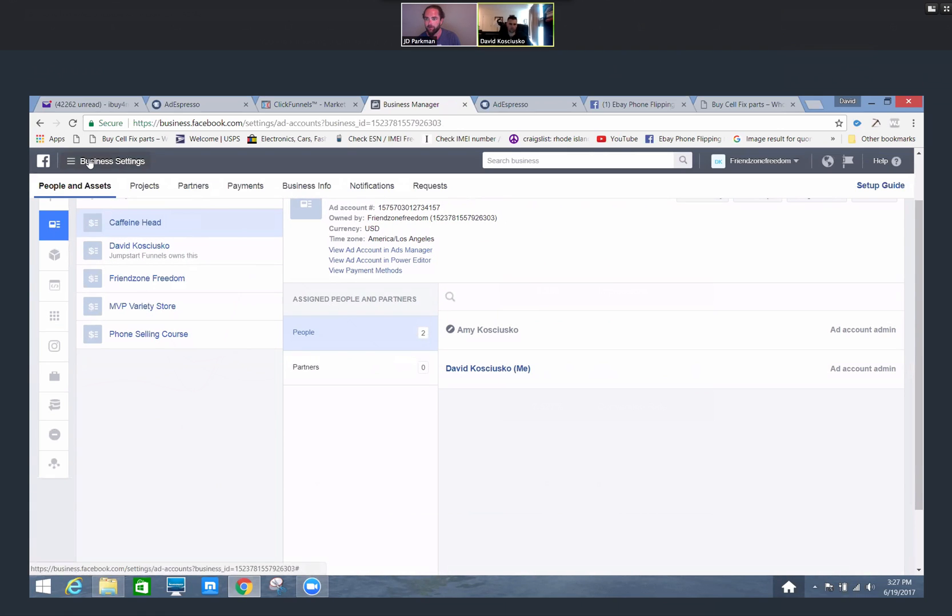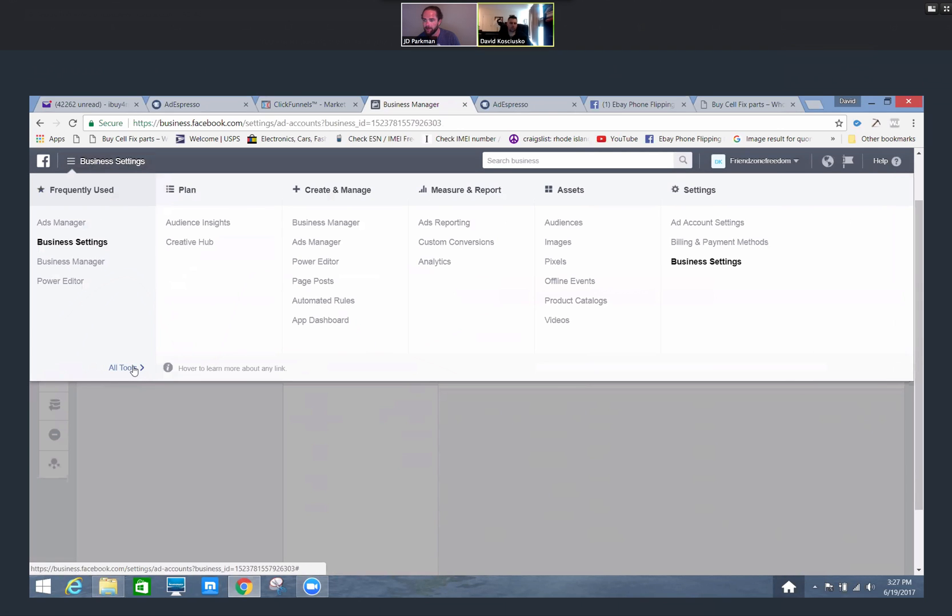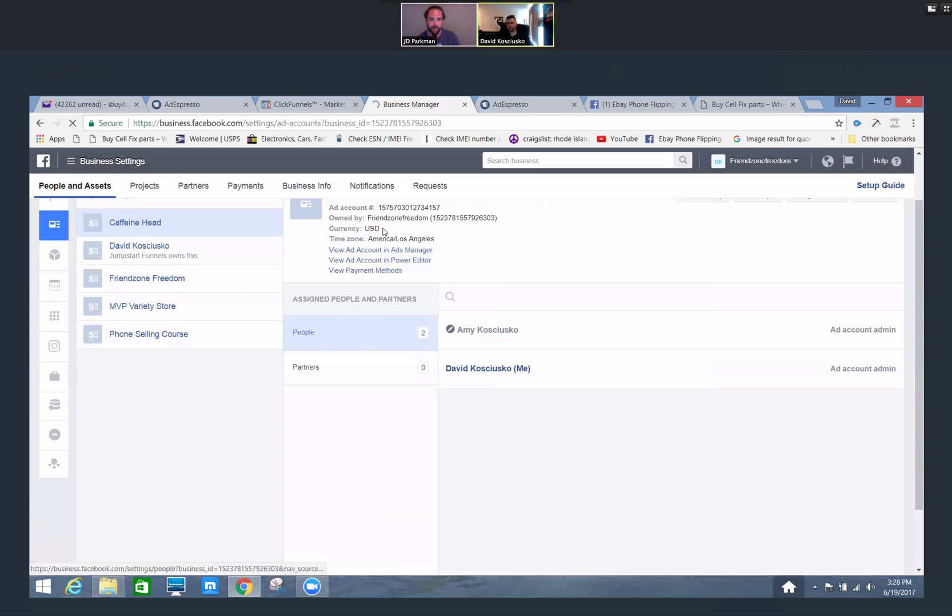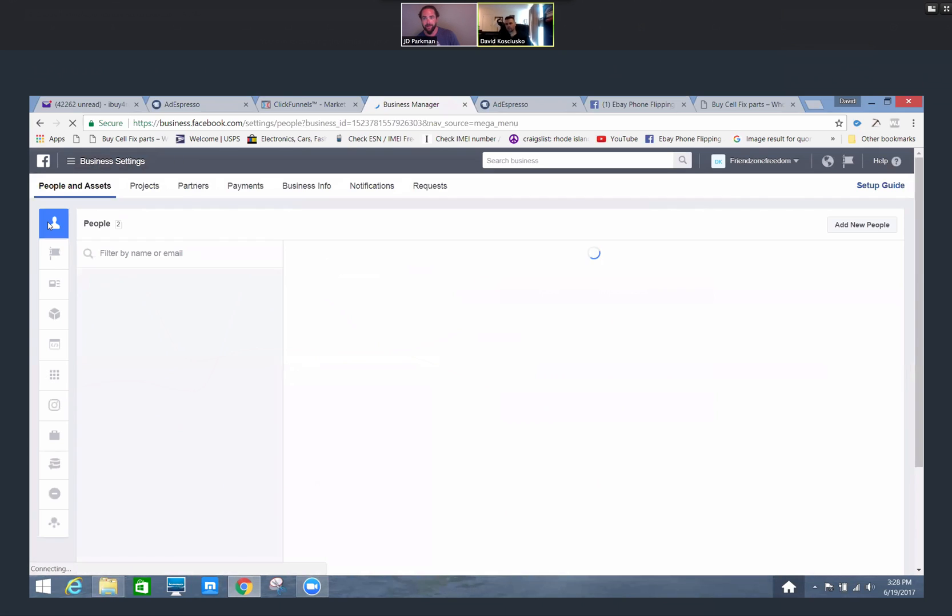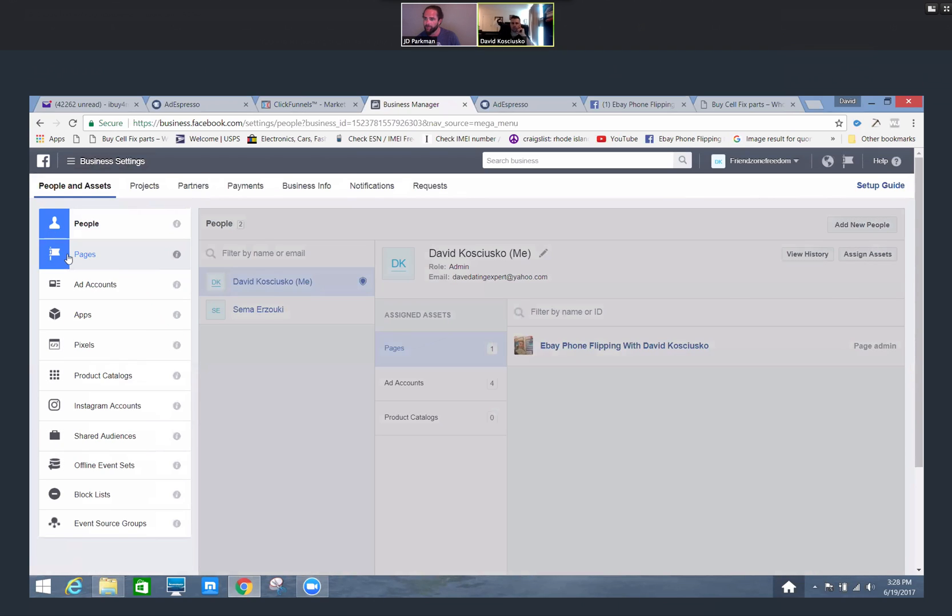We're going to go to business settings. If you don't see it here in the frequently used tab, come all the way down to all tools and it's going to pull up all the different options that we have. Come over to business settings. And this is all obviously being done on a desktop. If you were to access it on a tablet, I'm not sure how that would look, and I don't believe you'd be able to do this on mobile.